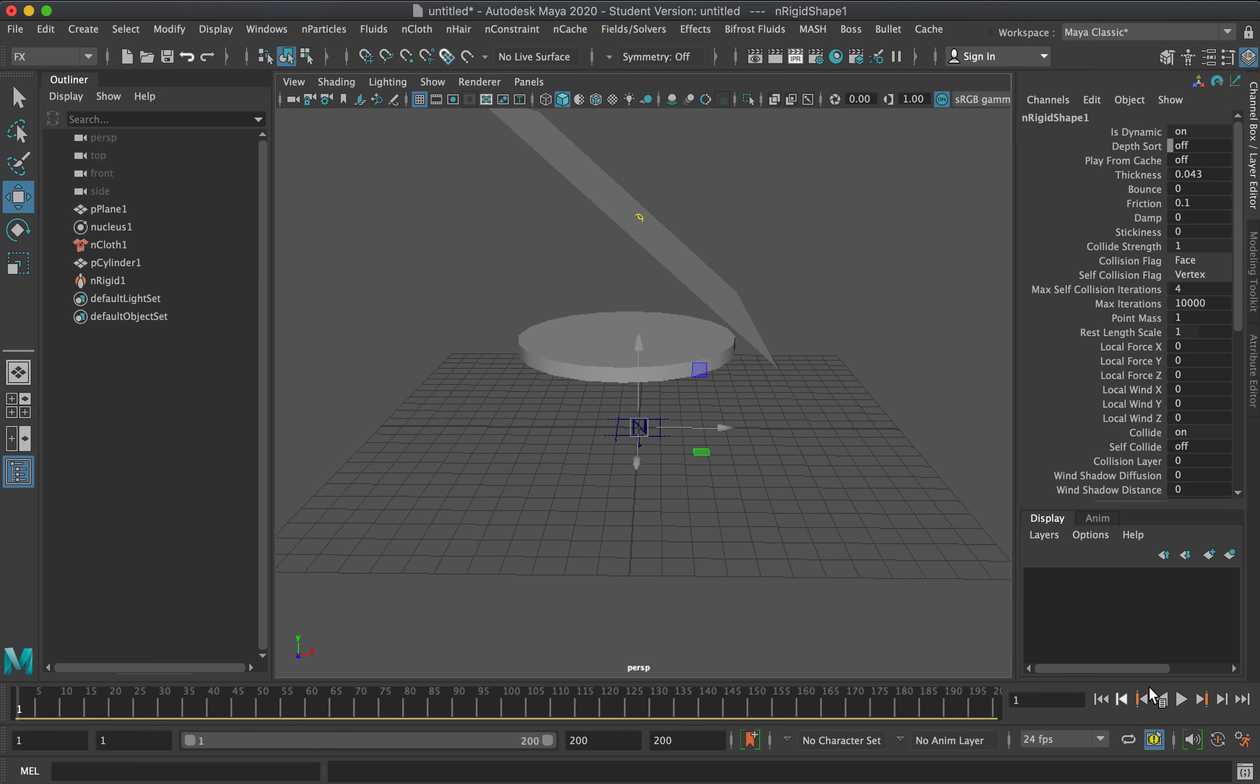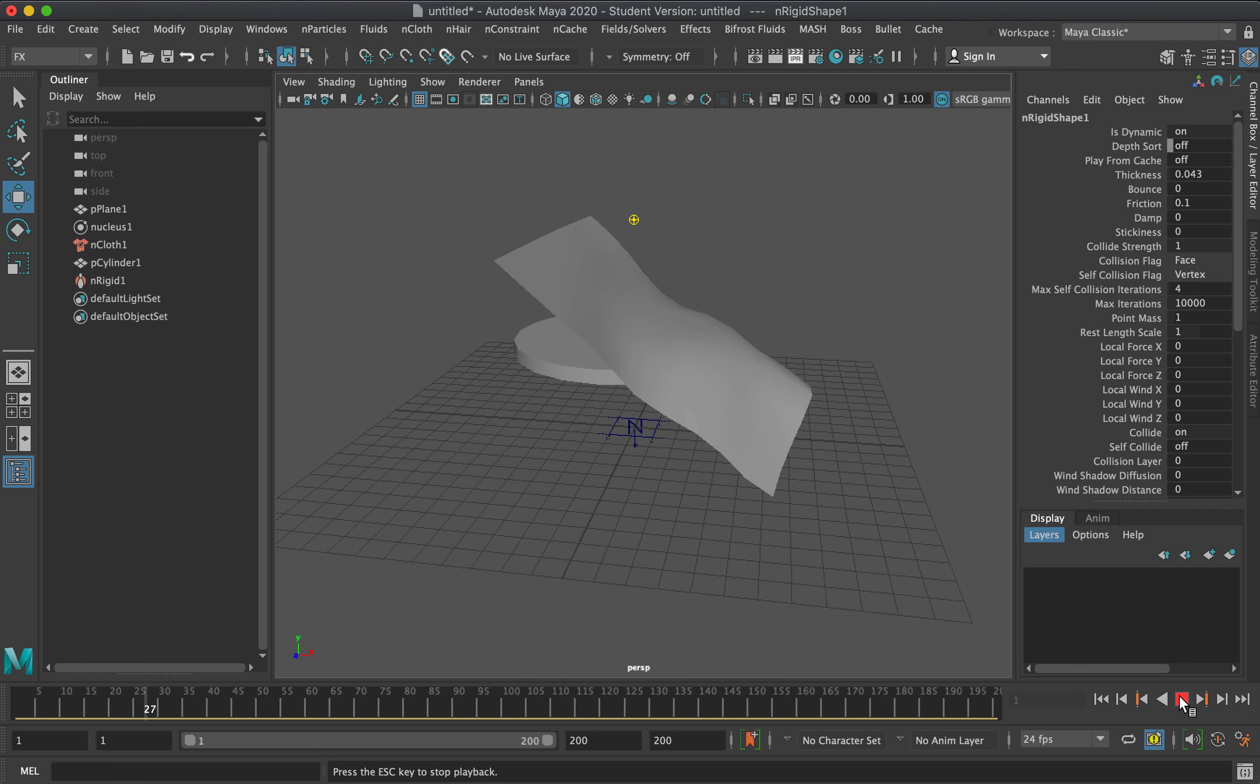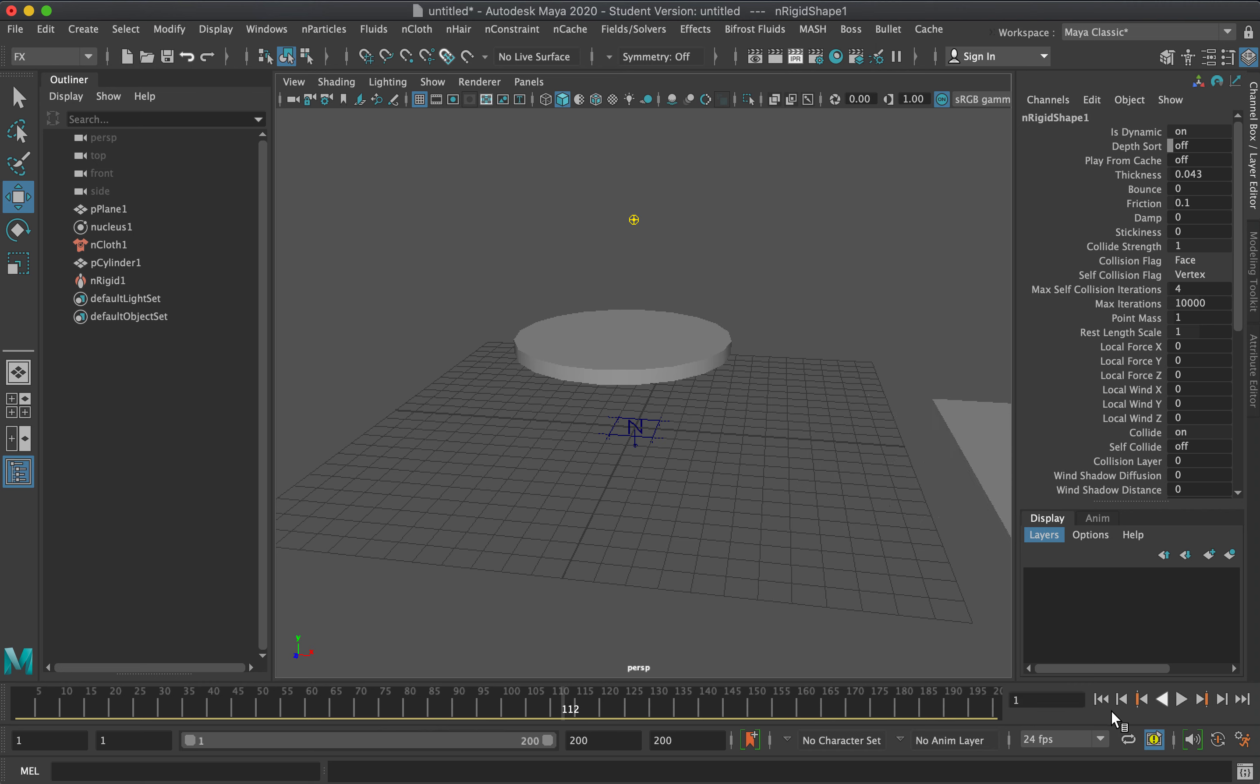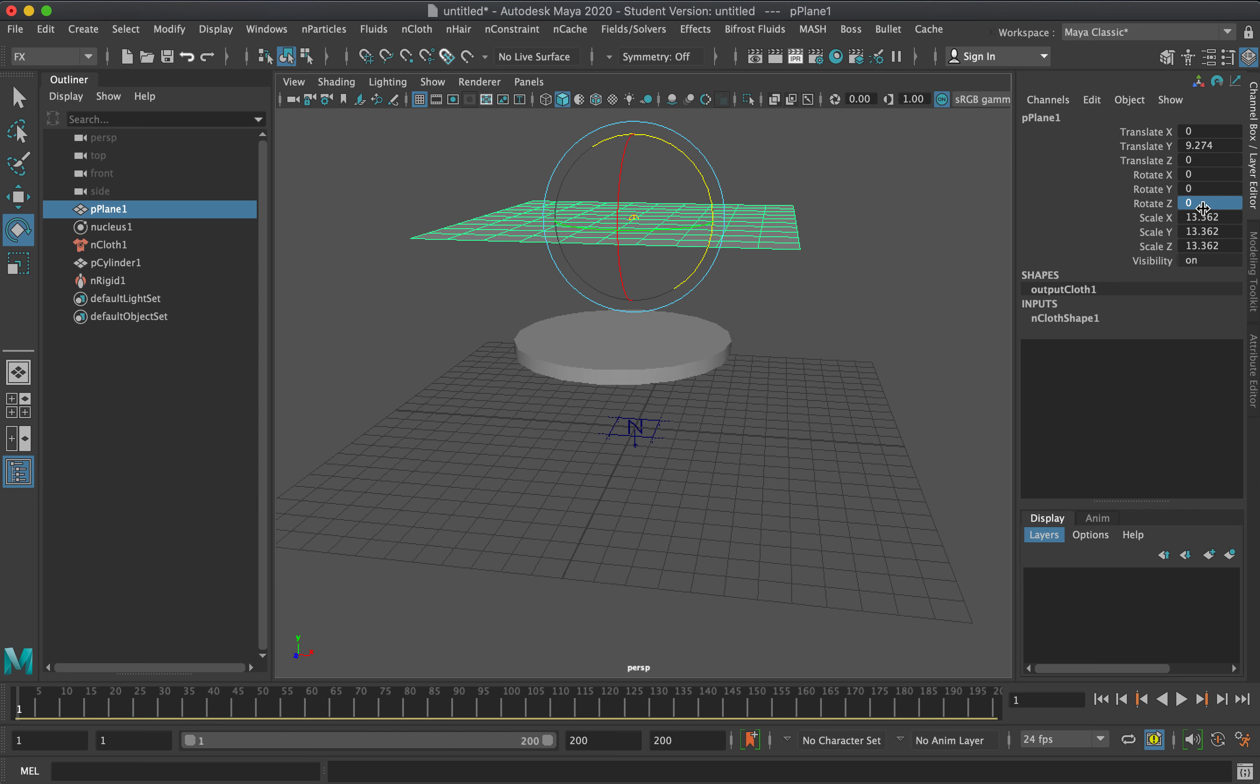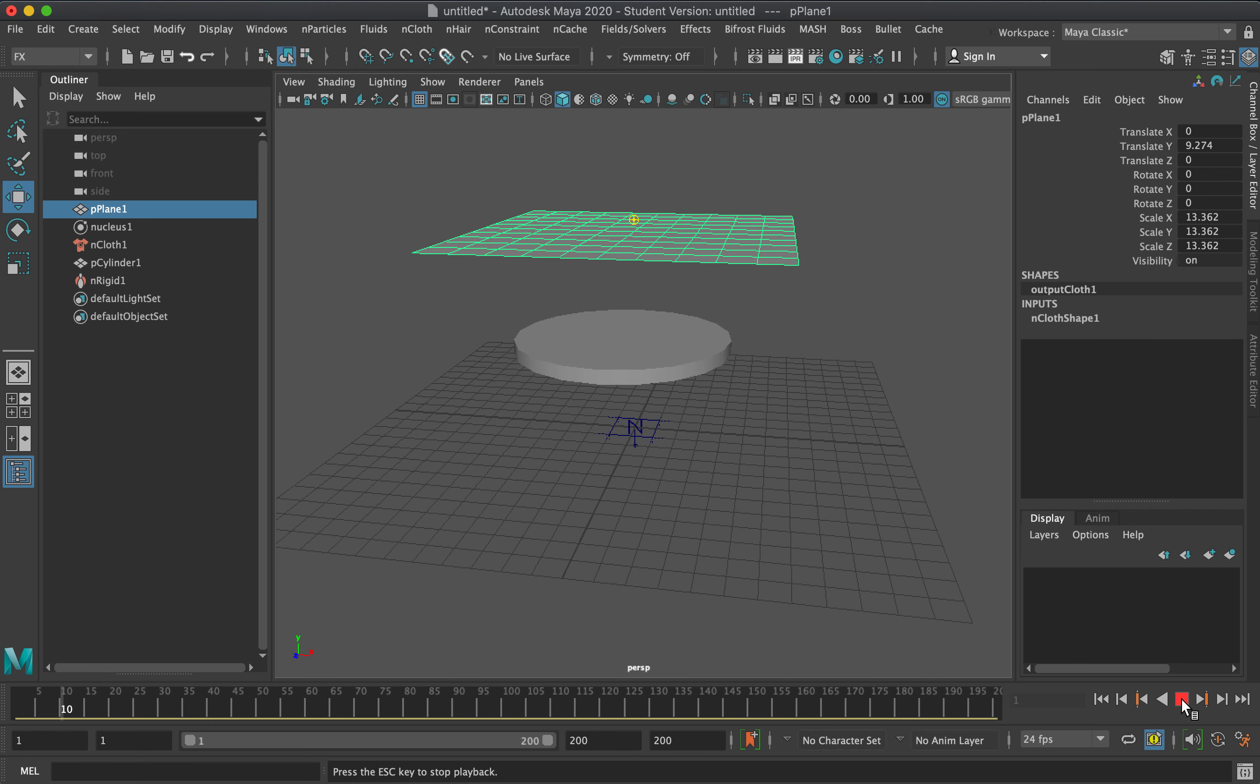Without changing any settings except for the ground plane, let's see how this will work. It collides with the object and then slides off. I'll return this to flat rotation and see how the simulation will work.